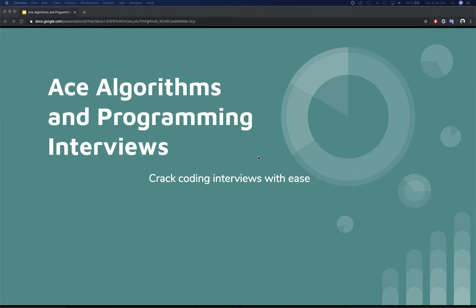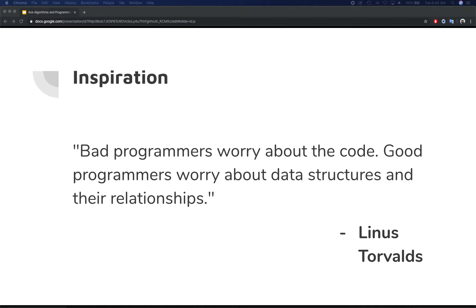The name of the course is 'Ace Algorithms and Programming Interviews,' where you're going to learn to tackle coding interviews. It's presented by Deputy Interactive. Before we start, let's take inspiration from the founder of the Linux operating system.